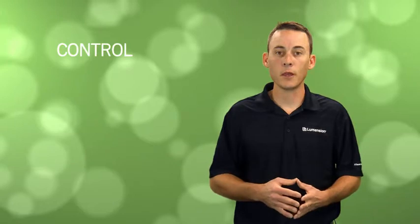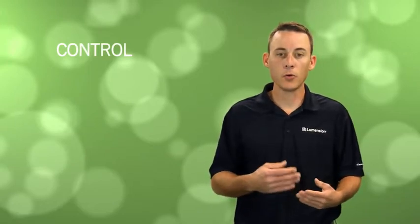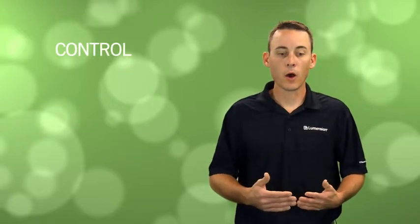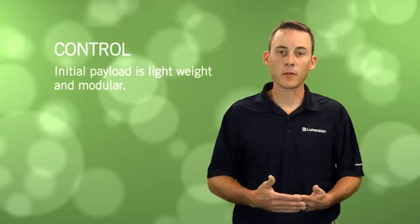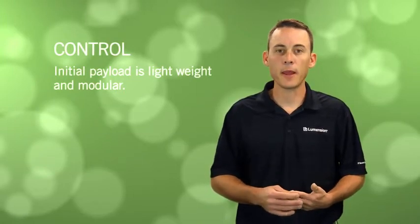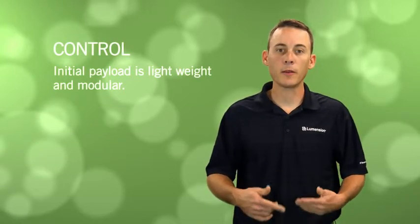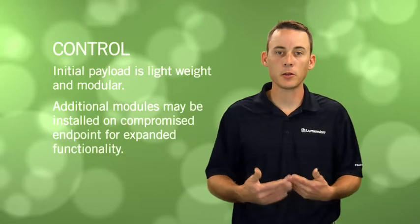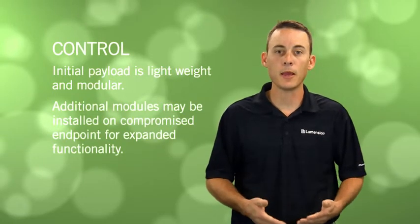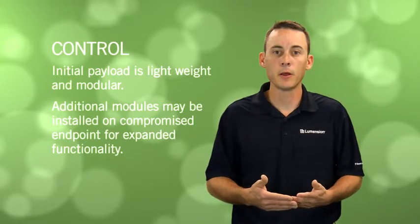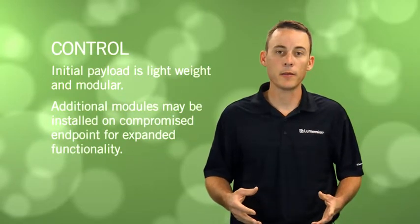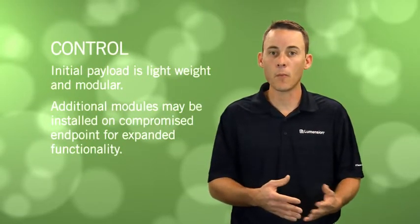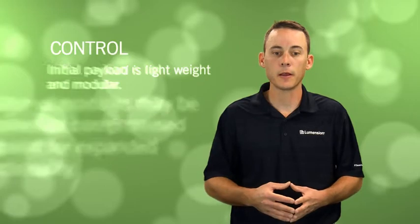Typically, we see that the attacker is looking for evidence that you as an organization have identified or detected them. We're also seeing that the initial malware installed is generally lightweight and modular. In the control phase, additional service modules may be uploaded to a compromised system to expand the capability set of the remote payload the attacker is using.